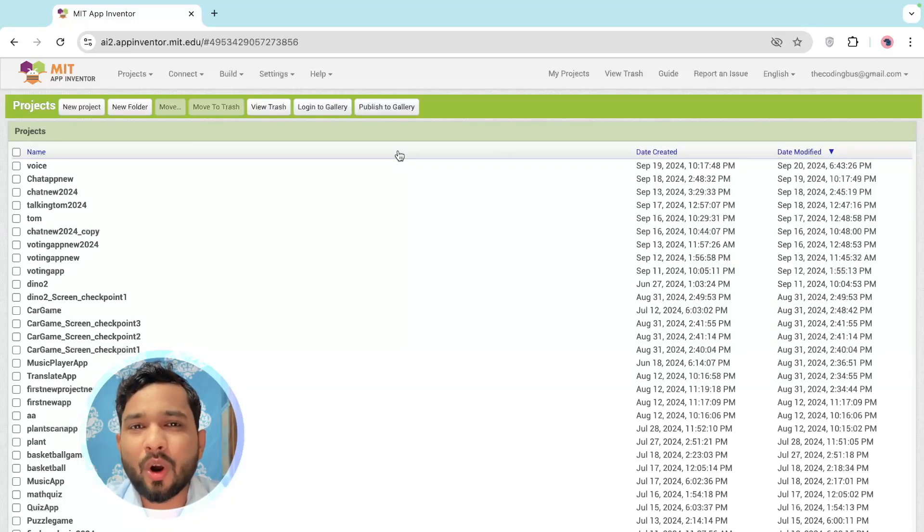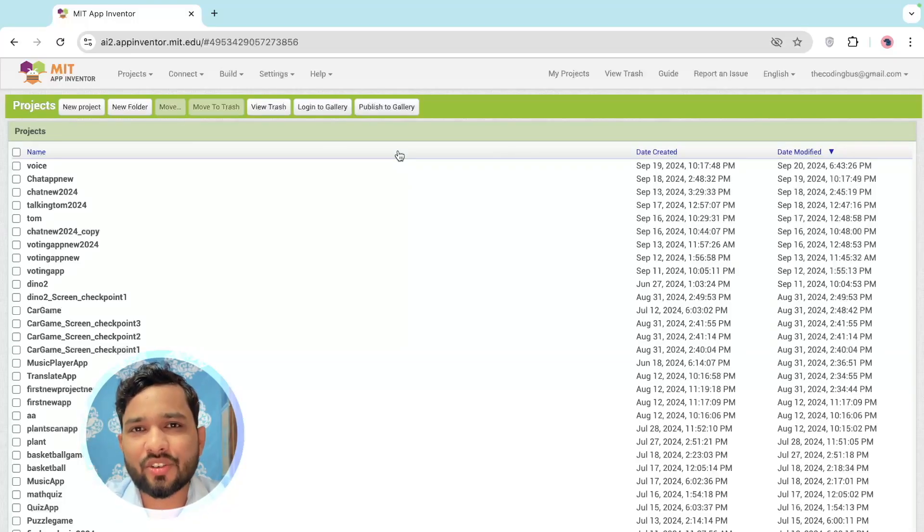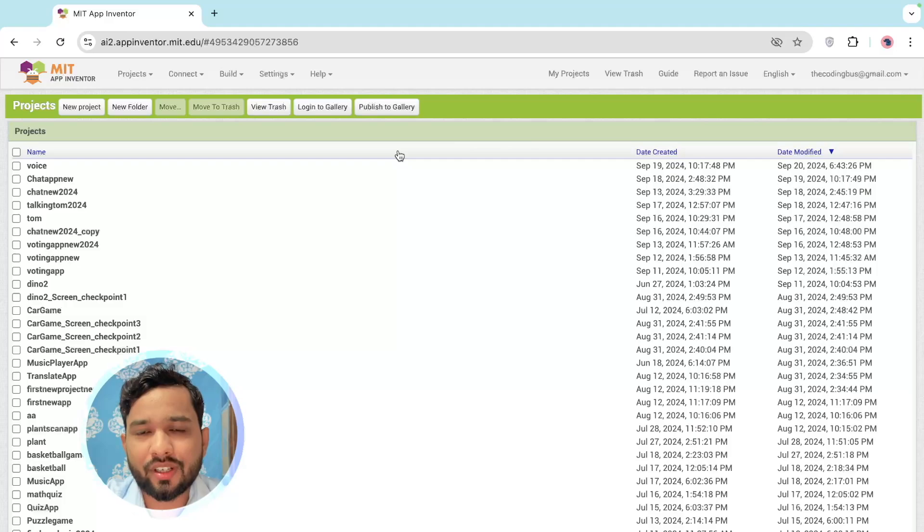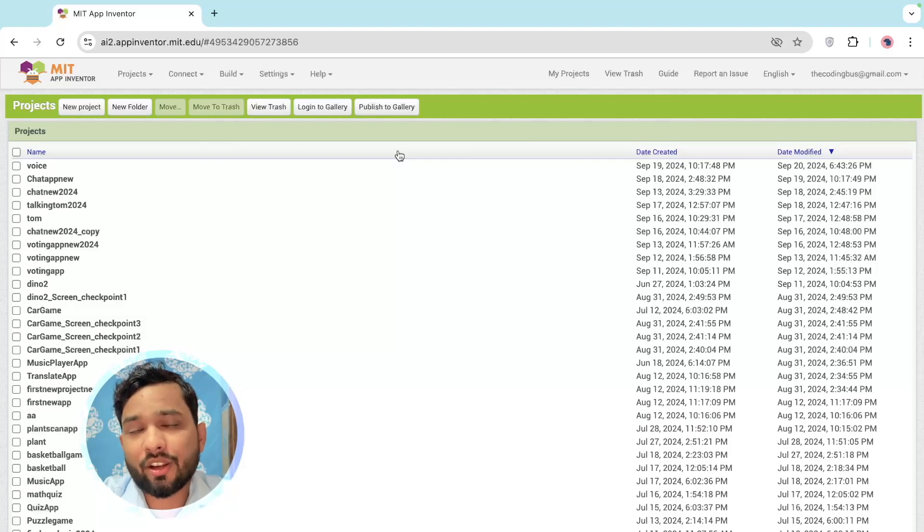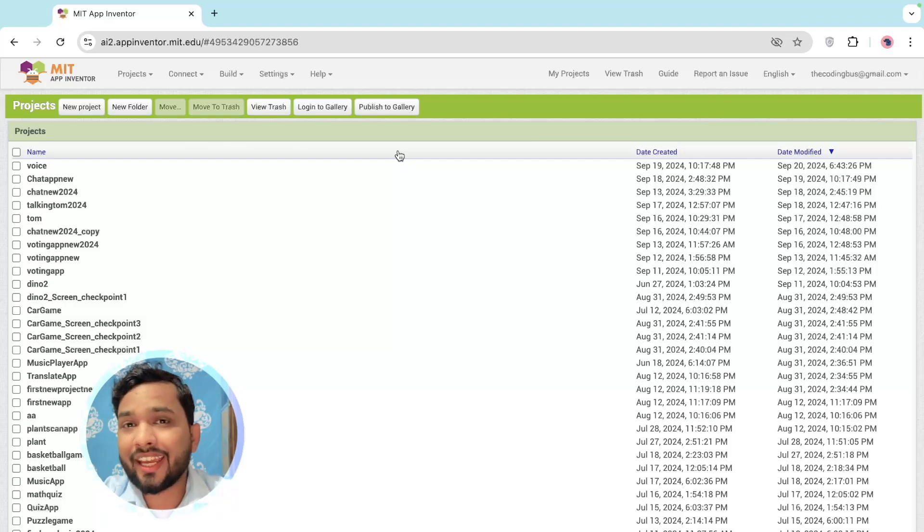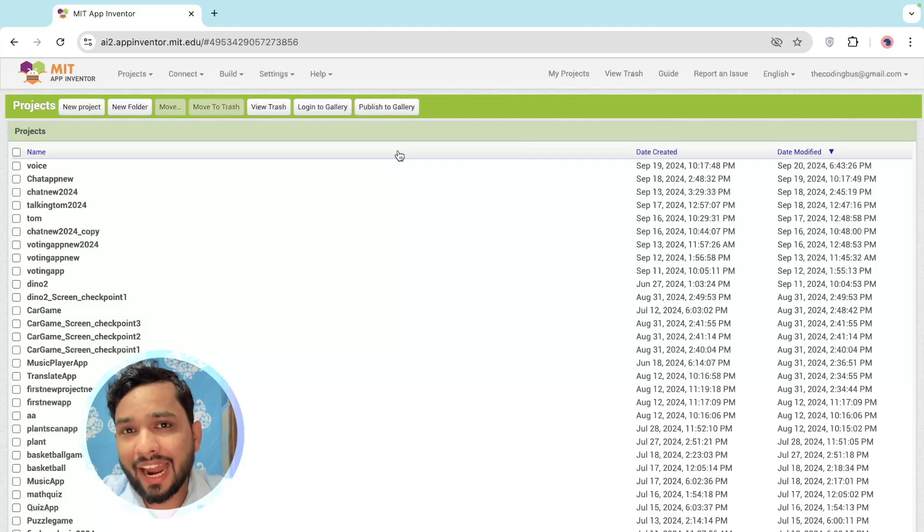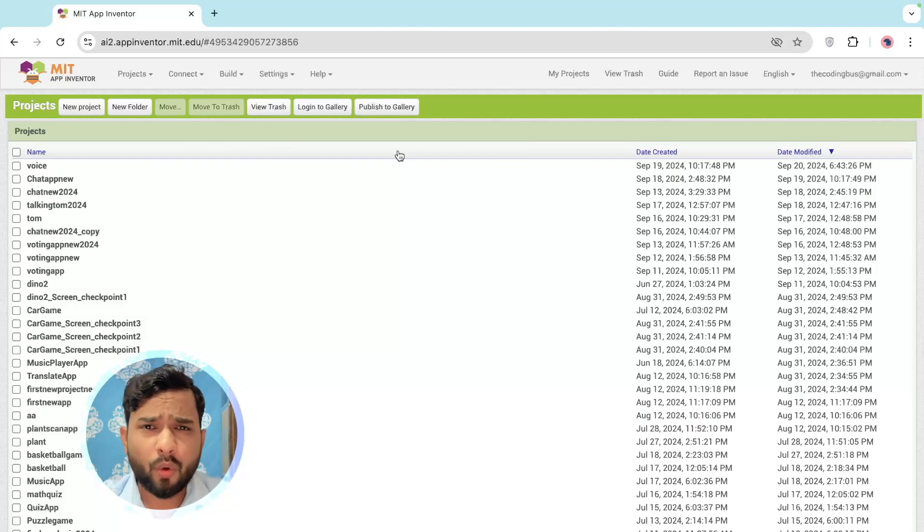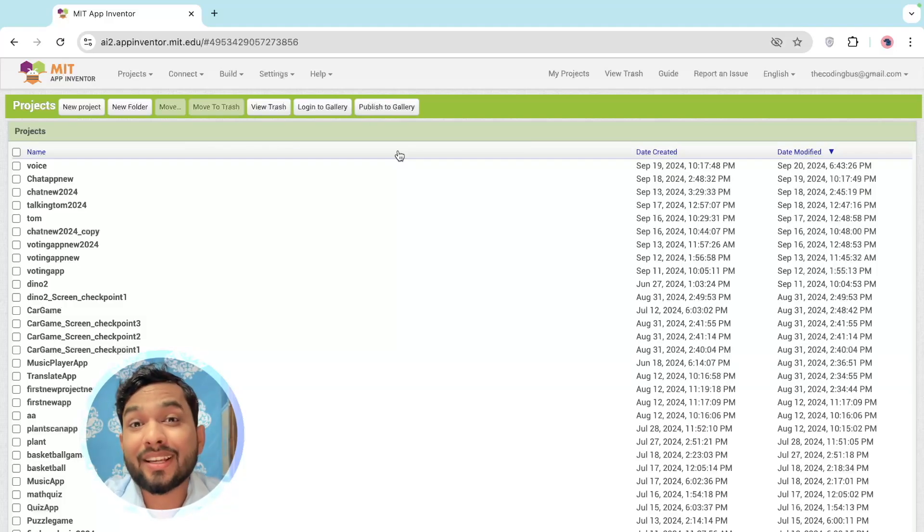In this video I'm going to show you how we can create a voice translation app using MIT App Inventor. It means you can directly translate any language - like I'm speaking English, so I can directly translate that language to Spanish. So how we can do this? Let's create this app step by step.